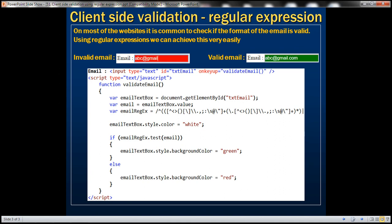On most of the websites, it's common to check if the format of the email is valid. A valid email should have an at symbol and a dot character. The dot character should be present after the at symbol. Before and after the at symbol, and before and after the dot character, there should be some other characters. It's very easy to check this using a regular expression.